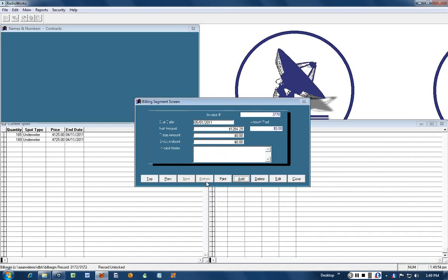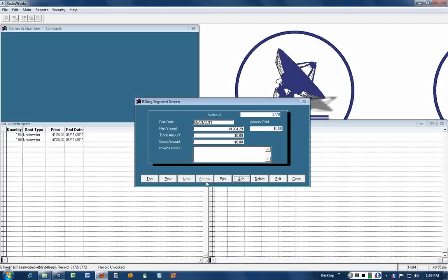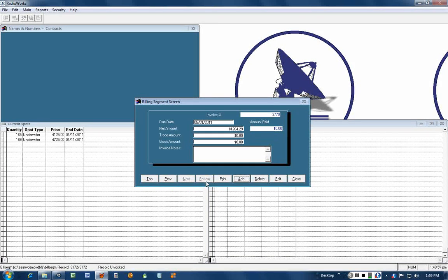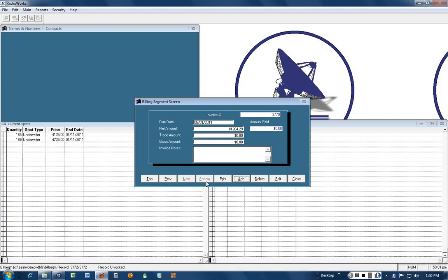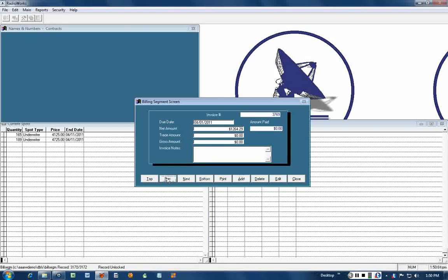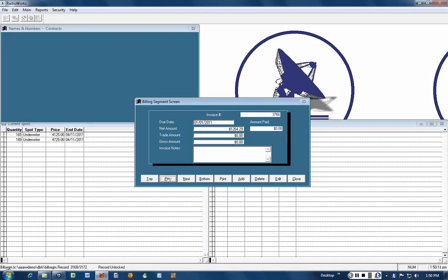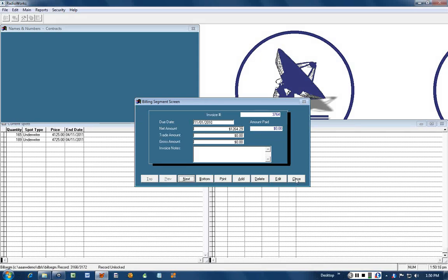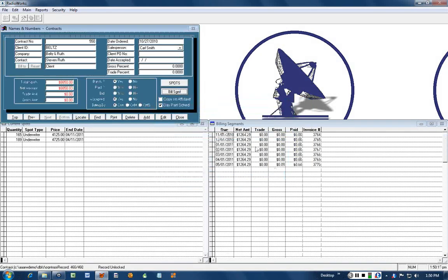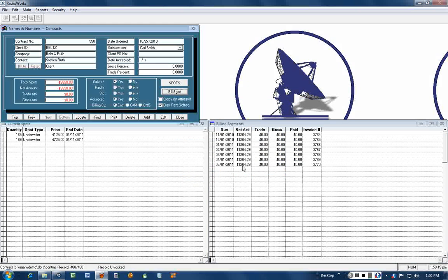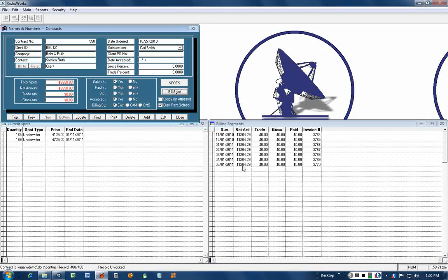There it shows the last billing segment which would be May 1st, 2011. If you wanted to see all of them, you can just click on the previous button and go back. There's the first one right there, the first of November.